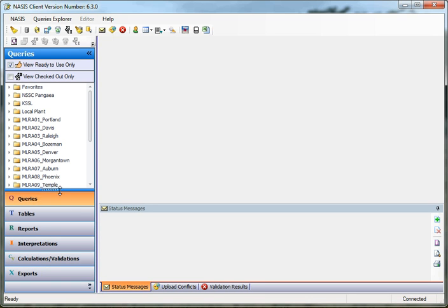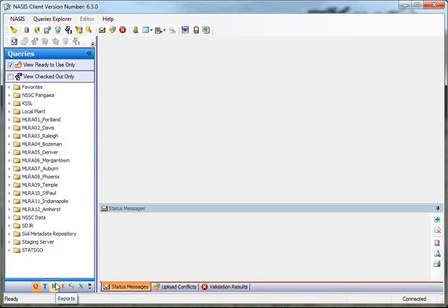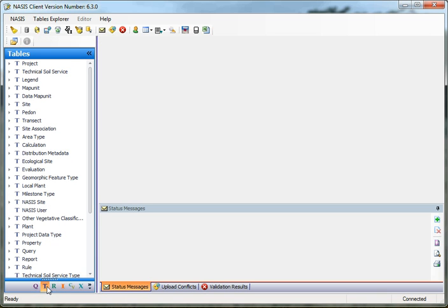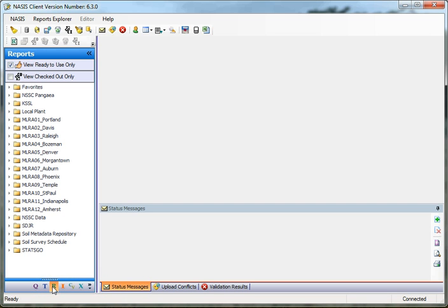I'm going to come back up here to Queries, and I'm going to hover my mouse over the blue bar with the dots. You'll notice it turns into a double arrow. I'm going to click and drag this down, and what happens is all of those object bands become buttons now, and they're available to me down here. So I can click on the T's and go to Tables, R to go to Reports, I to go to Interpretations, and so on and so forth. That's the way we're set up right now on the three different frames, along with what the Explorer panel contains.